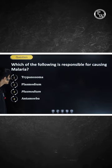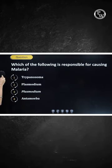Here, two options are Plasmodium and are the same. A student suggests this might go in bonus questions.